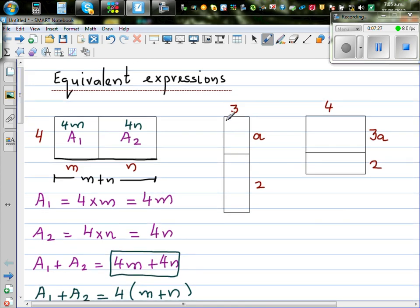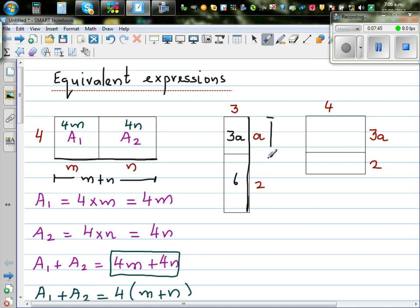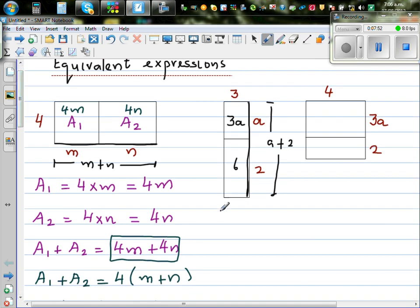Now let's look at a rectangle example. The top rectangle has area base times height, which is 3 times A, so 3A. The bottom rectangle is 3 times 2, which is 6. And looking at the whole rectangle, the height from top to bottom is A plus 2. So we can find the area of the whole rectangle in two different ways: 3A plus 6 is the same as 3 times (A plus 2).